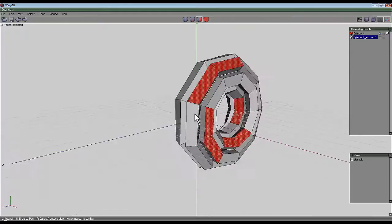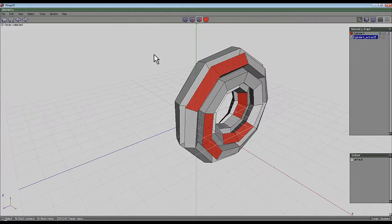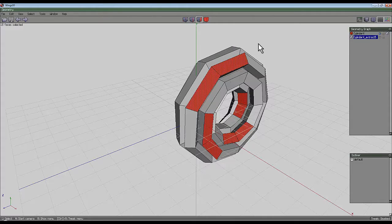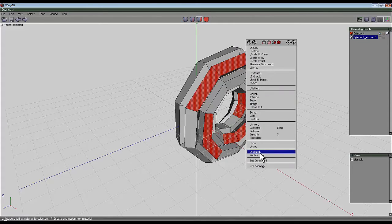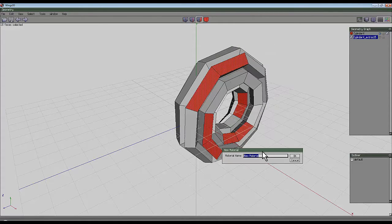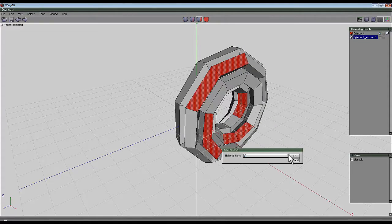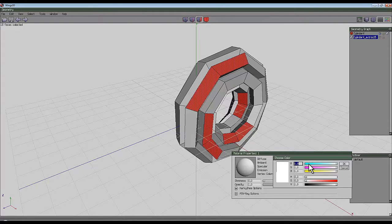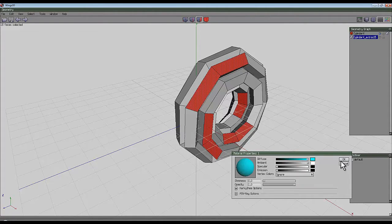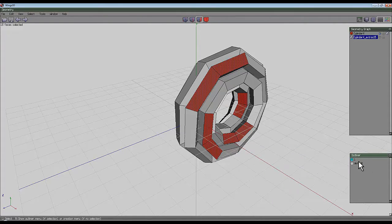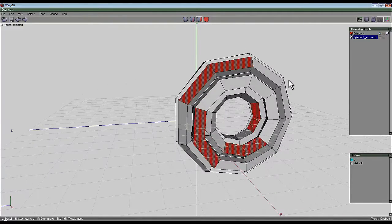Since seven and nine don't divide into one another, hopefully this will work. Assign a material to the selected faces: right-click, right-click again on material, give it a name, go OK, assign a color, go OK. In the outliner you can see the material, which will allow you to re-select these faces after chopping the segments up.